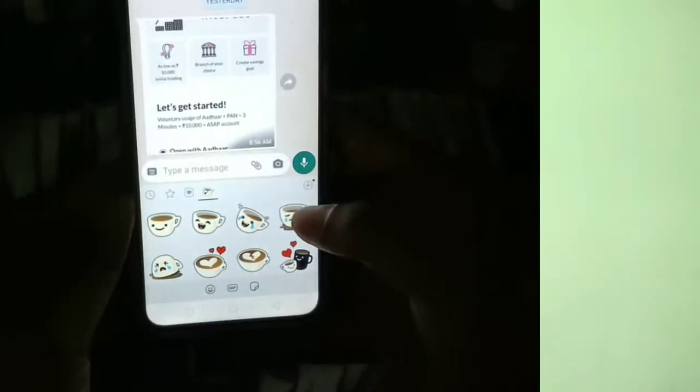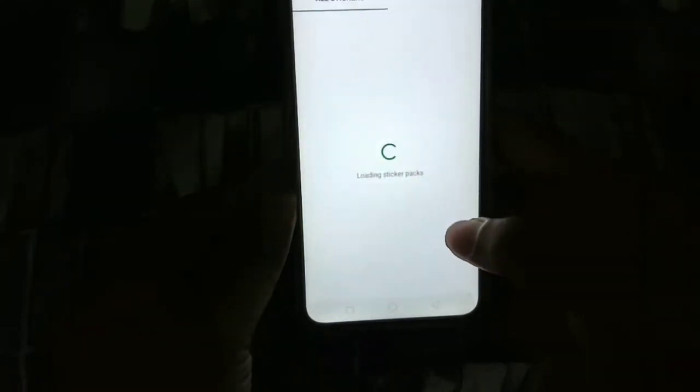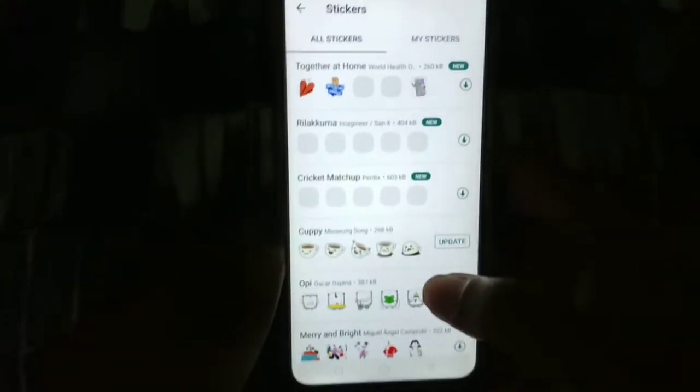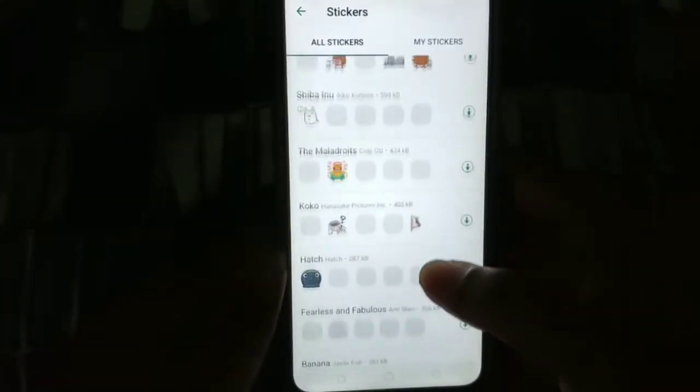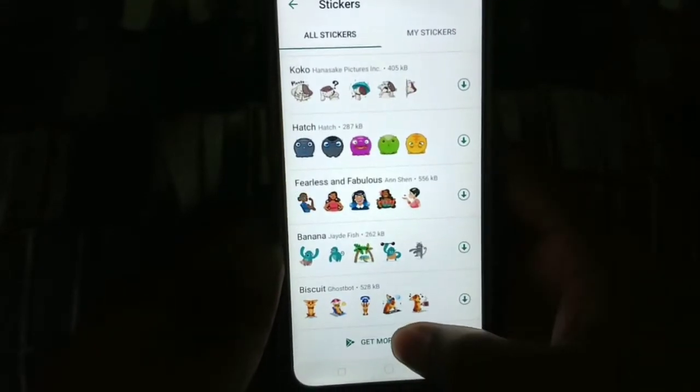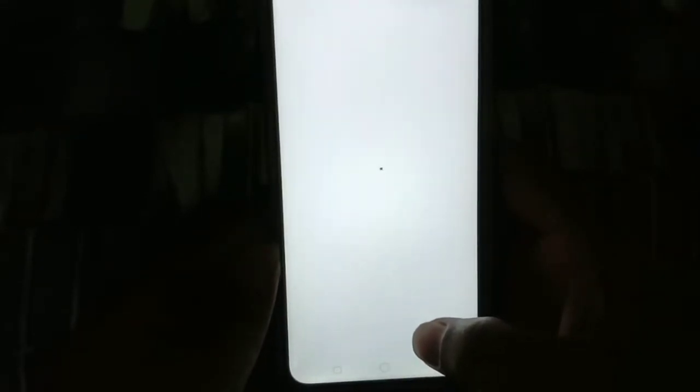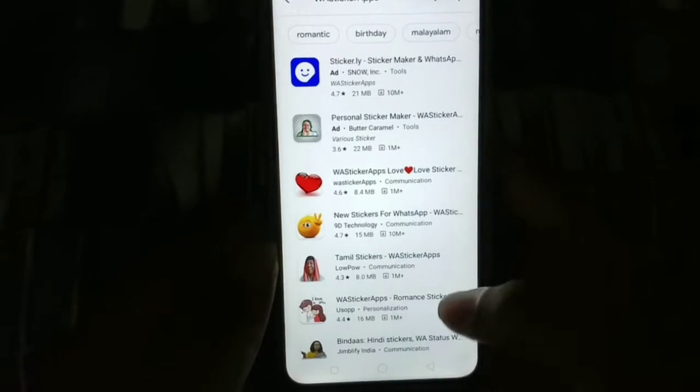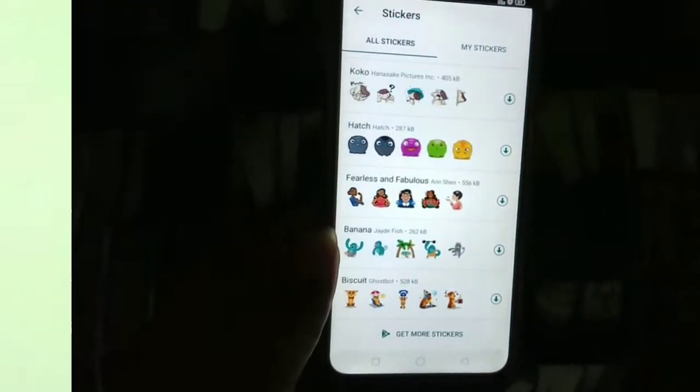Now you can add your WhatsApp to your WhatsApp. You can download your WhatsApp and download your account and add it. You can set your photos and share it with your sticker, and then you can share it with your selfie and your 5th photo and share it with your WhatsApp.